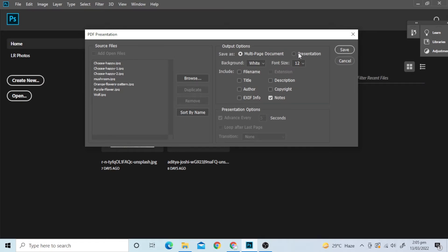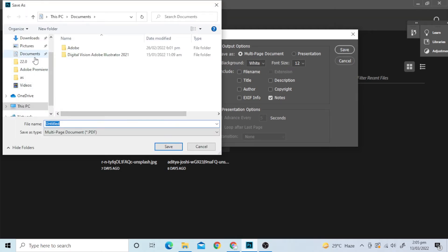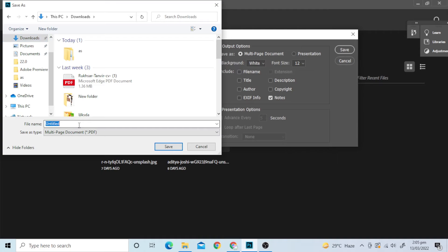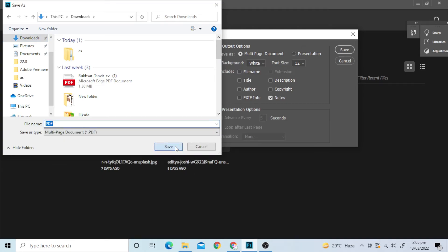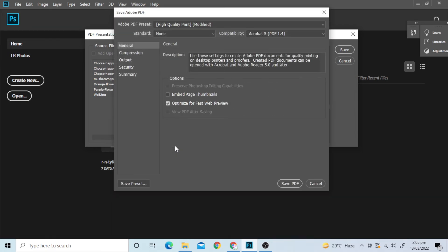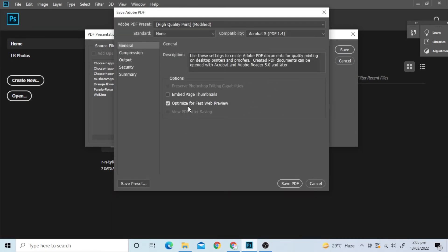Choose Multi-Page Document and save. Save PDF and you are done.